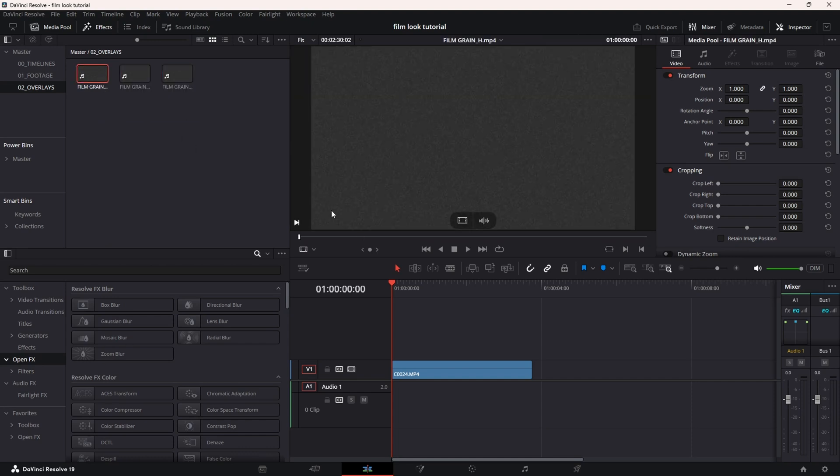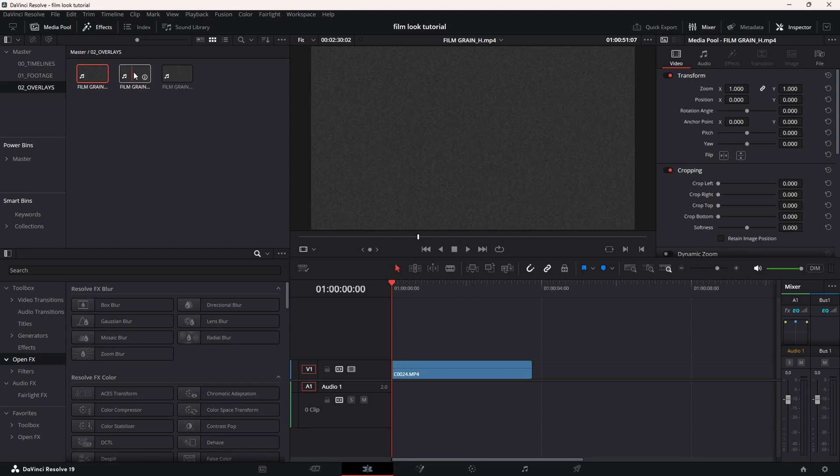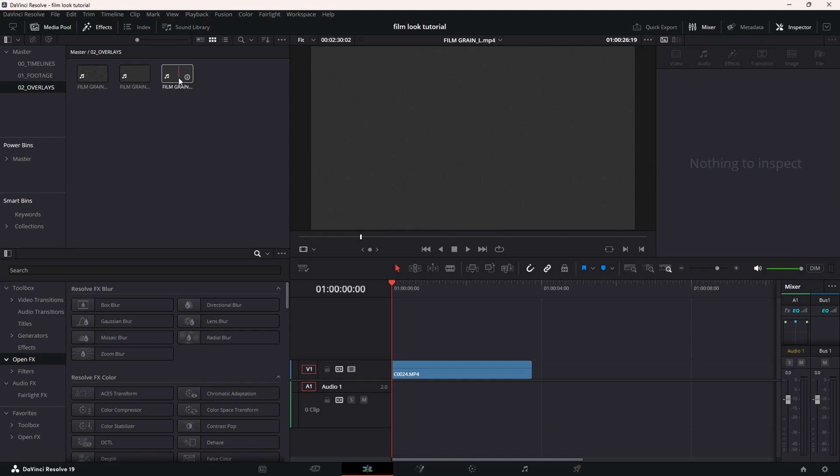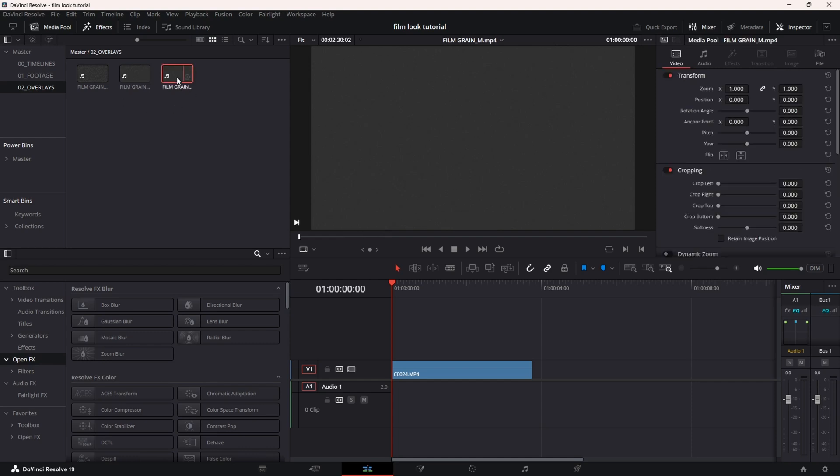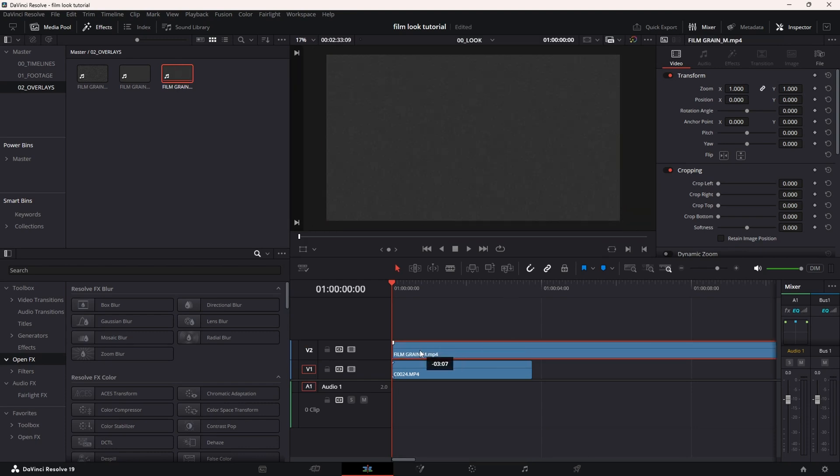When I click on them, this is the heavy grain. It's just a gray, black, and white overlay that you can add over your footage. I think I'm going to use the medium. Yeah, this is the medium. I'm going to drag that and cut it.